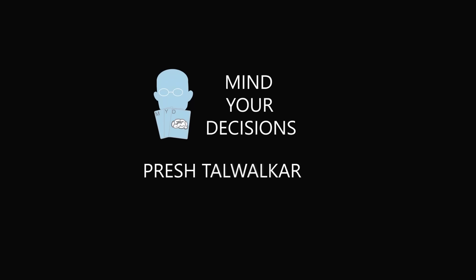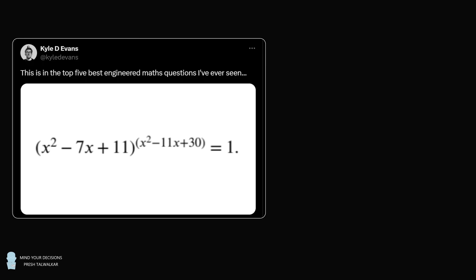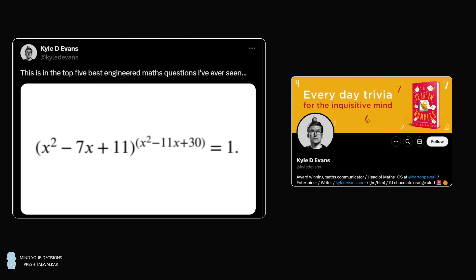Hey, this is Preshto-Walker. I saw this interesting problem on Twitter from the award-winning maths educator Kyle D. Evans, who tweeted: this is in the top five best engineered maths questions I've ever seen.